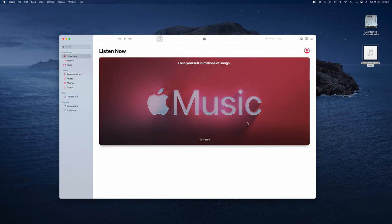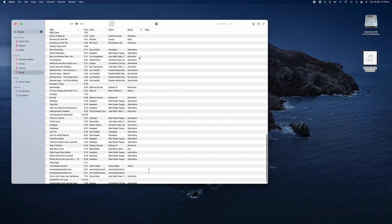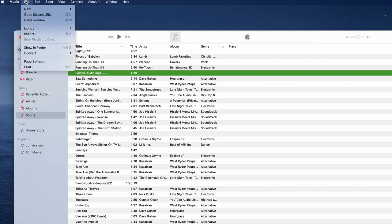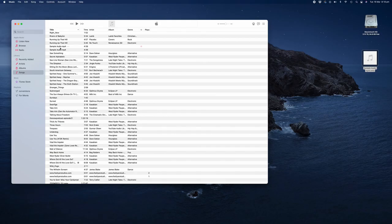Now all you need to do is drag your MP4 audio file into Apple Music. Click on the audio file and then go to the File menu, Convert, and Convert to MP3 Version. The audio file will now be converted to MP3 and placed directly under your original file.